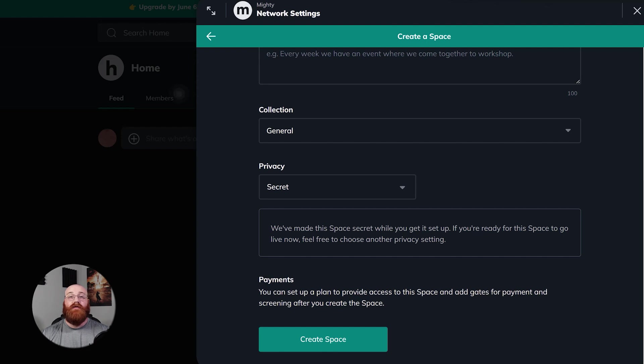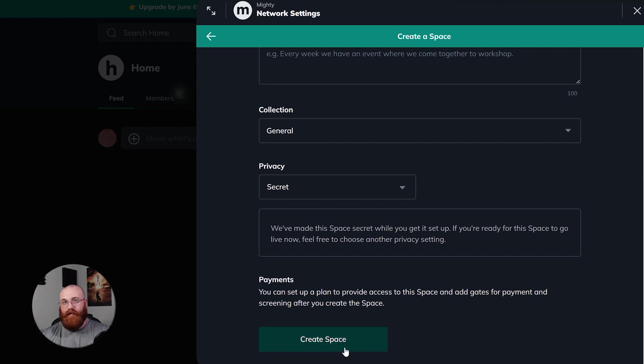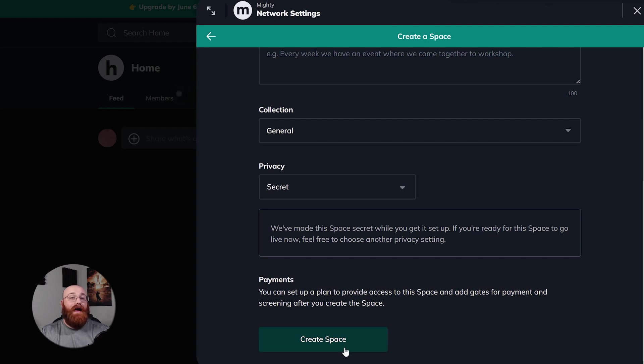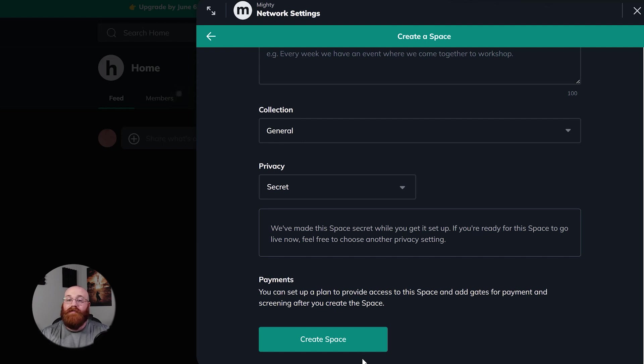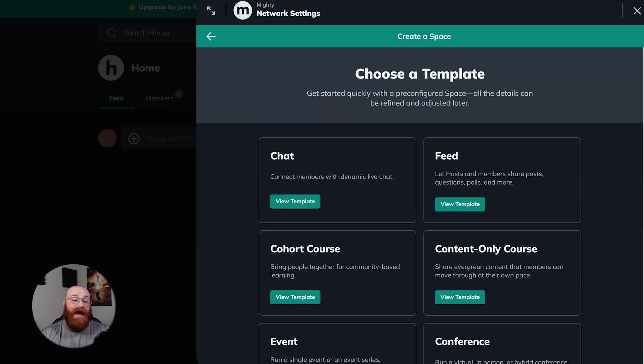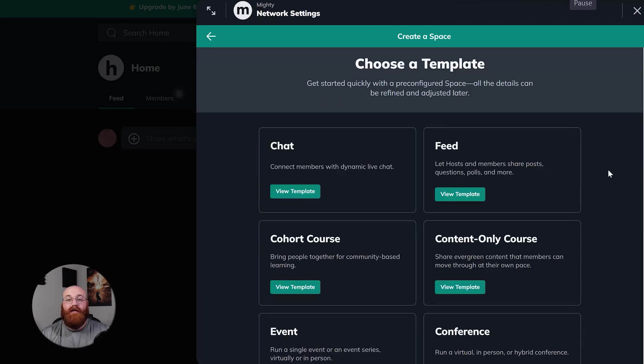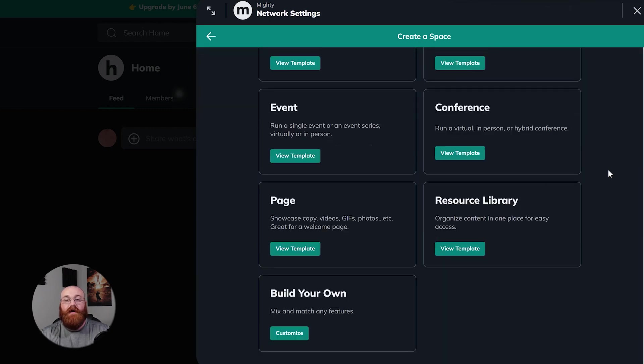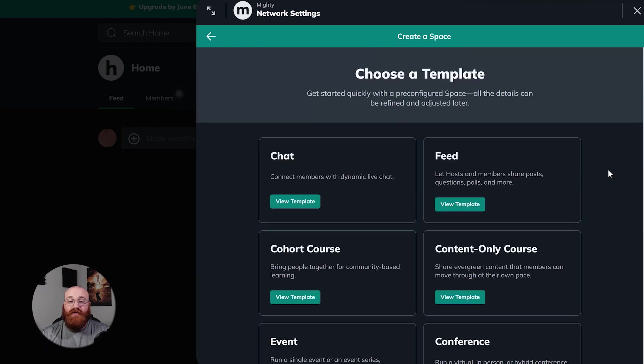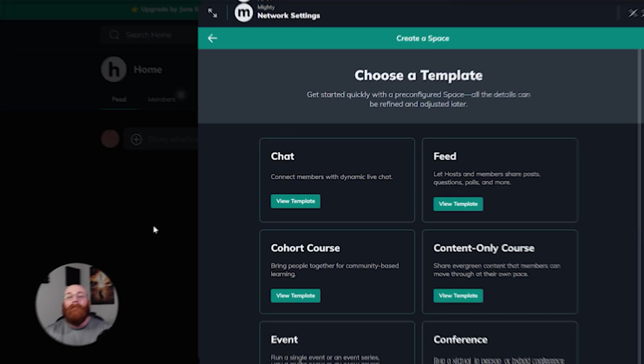Finally, once you've filled in all the details and are ready to proceed, click the Create Space button to finalize and publish your event. This will make your event live and accessible to your audience. Creating spaces in Mighty Networks is an effective way to organize and host various types of events such as webinars, workshops, conferences, and more. It's a valuable tool for engaging with your network members and providing them with valuable content and experiences. With these instructions, you can easily create spaces in Mighty Networks and make the most out of this feature.